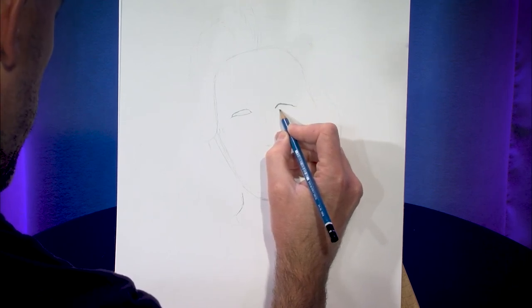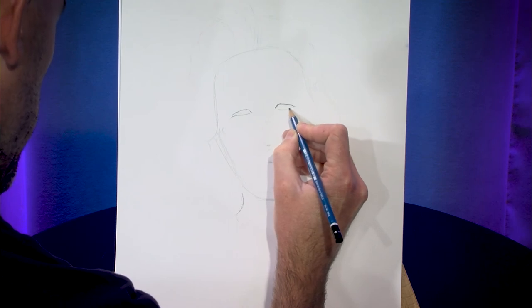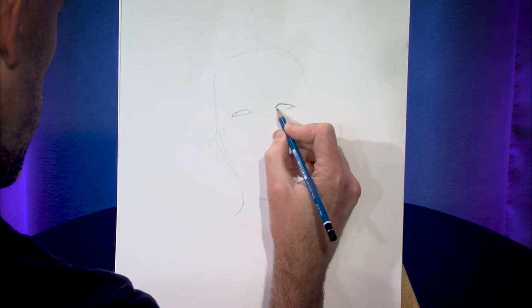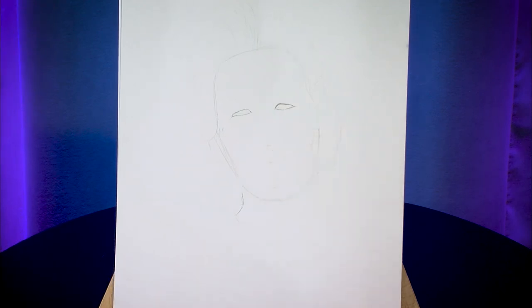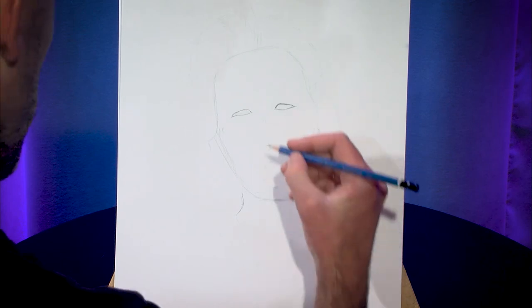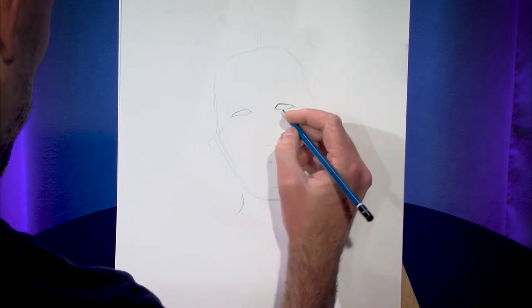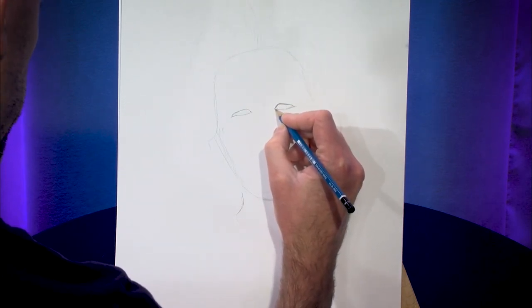And I'm kind of forced to draw dark enough for the camera to pick it up but my advice would be as you're sketching this stuff in don't do any of these lines too dark. It's better not to commit too early and you can always make it darker later but it's really hard to make it lighter.